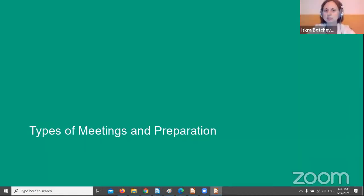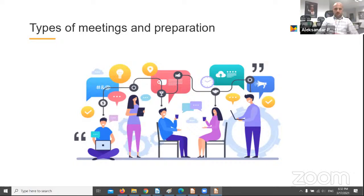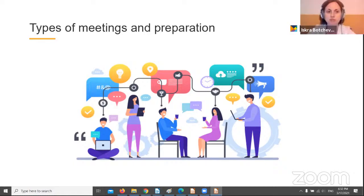So, types of meeting and preparation. An important part of the BA's work is to gather the requirements and to conform with different parties — the business stakeholders and the technical ones. The BA must ensure that the requirements are clear but also implementable. From that perspective we can outline the following types of meetings.